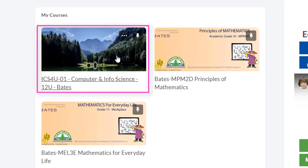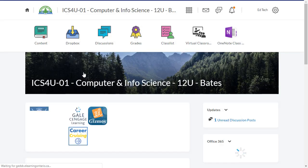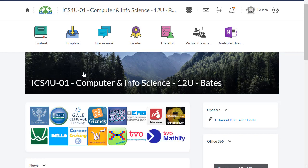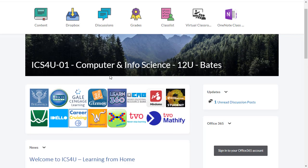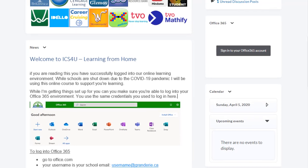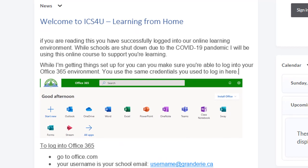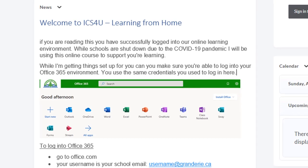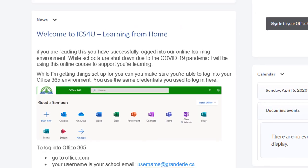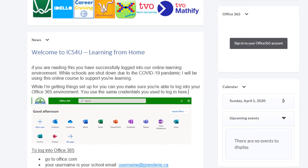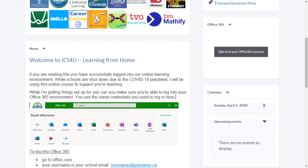To enter one of your courses, simply click on the course image. As teachers from across Grand Erie District School Board get their courses set up, when students enter their course, they'll have a welcome message from their teacher explaining what needs to be done next. Hope this video has helped — if you have any other questions, please contact your teacher for more information.